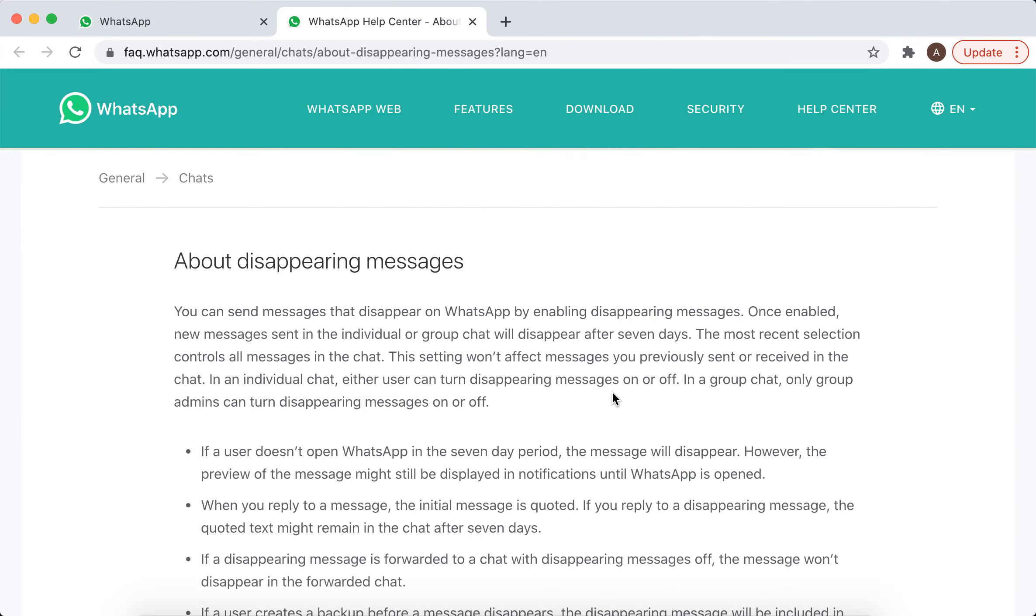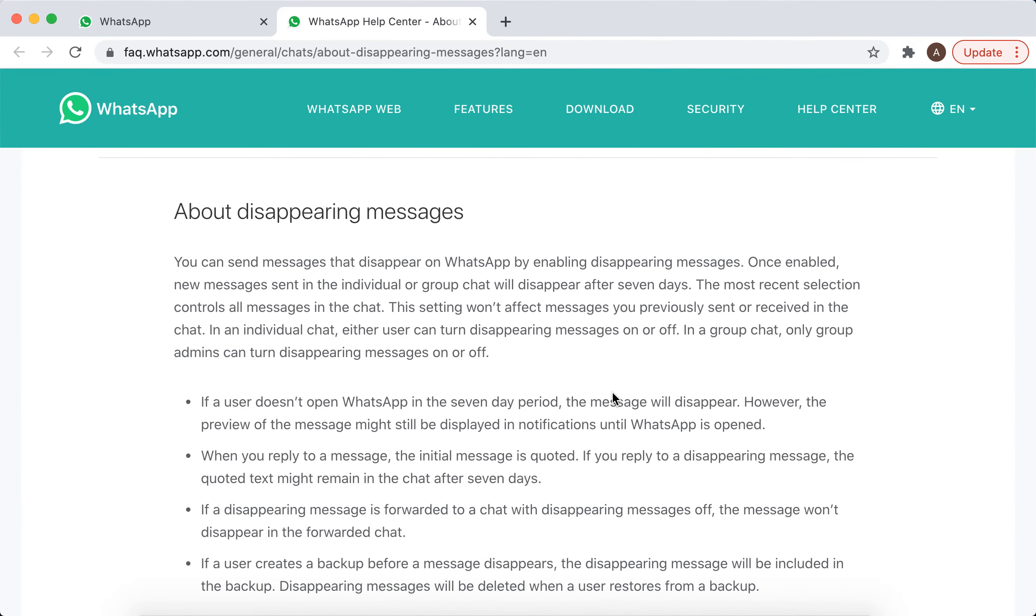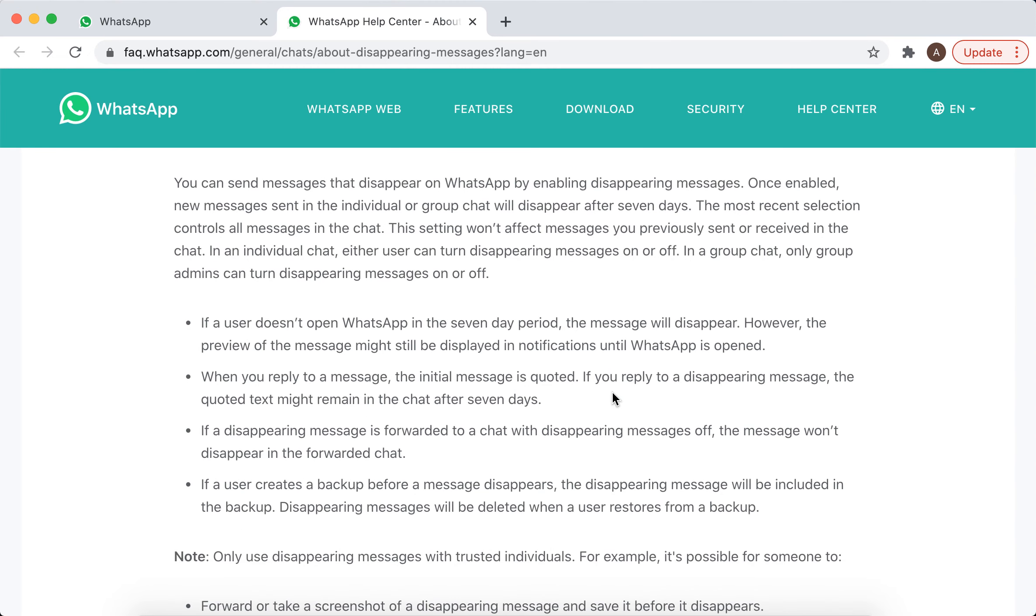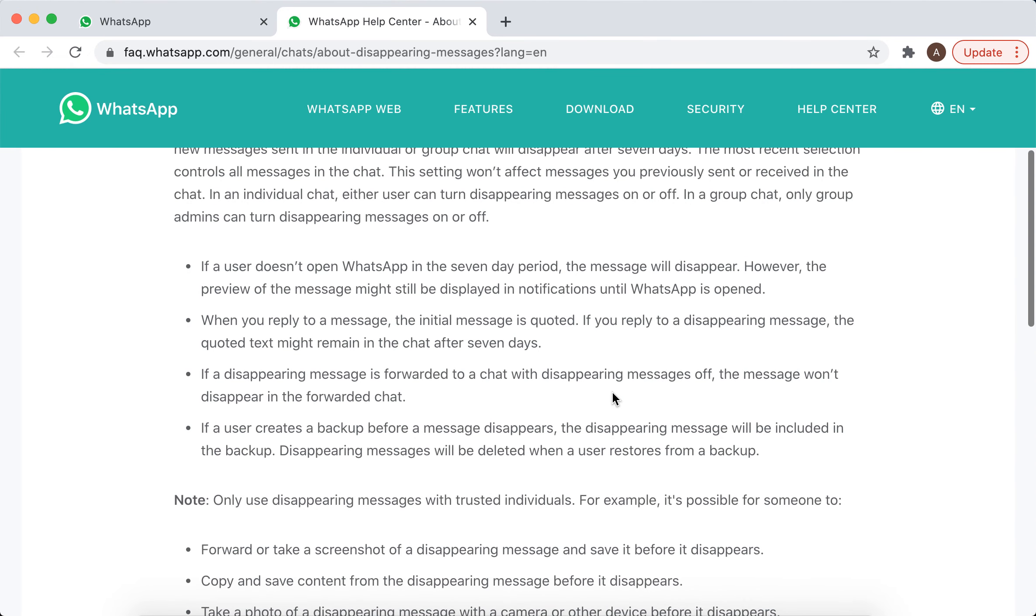So there you have it and here you can also read more about disappearing messages. If a user doesn't open WhatsApp in the seven-day period, the message will disappear.